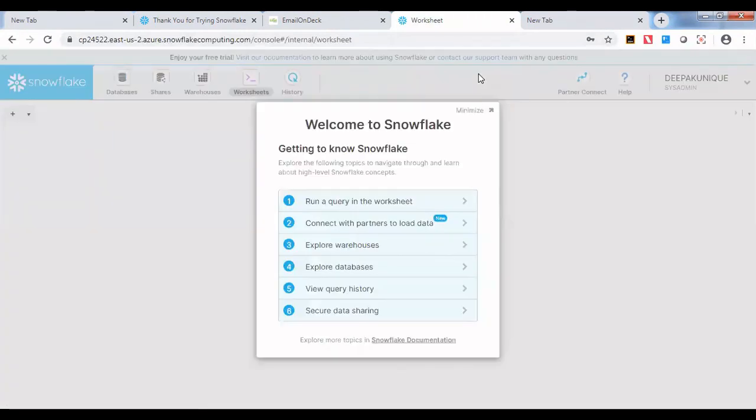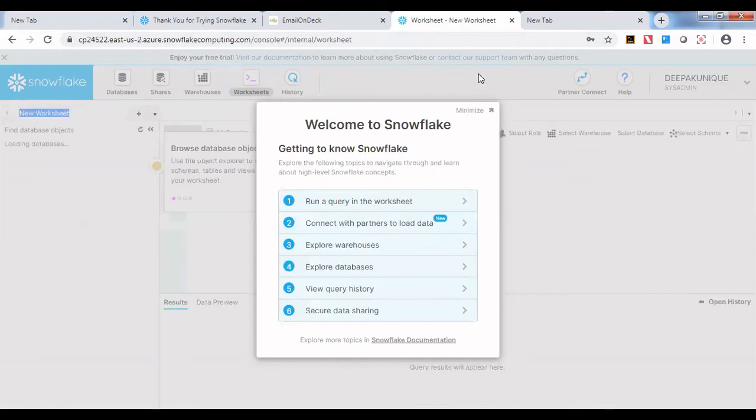Now, in the next session, we will see how we can run our workloads on Snowflake. Stay tuned. Goodbye.